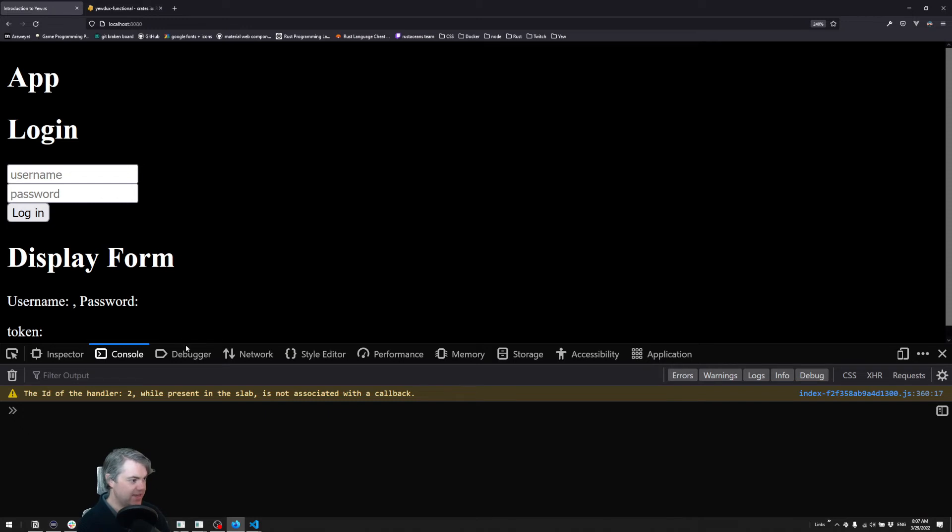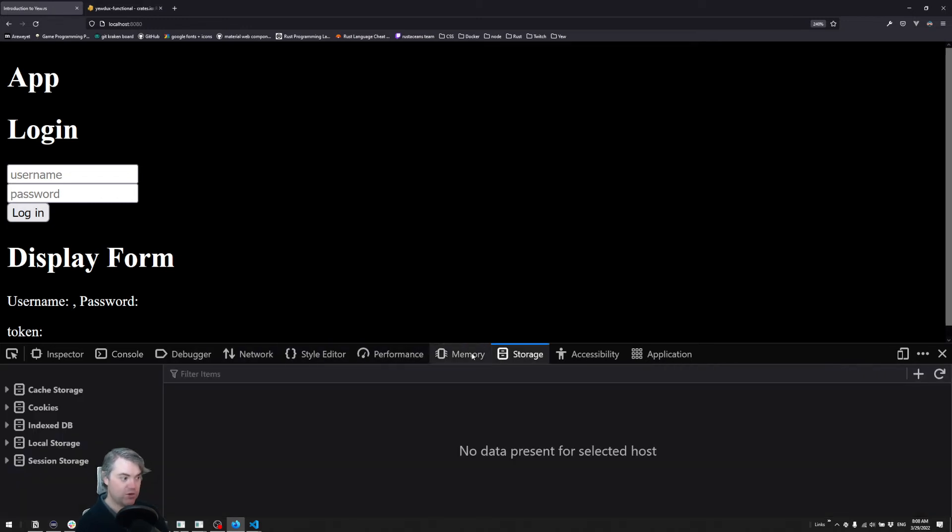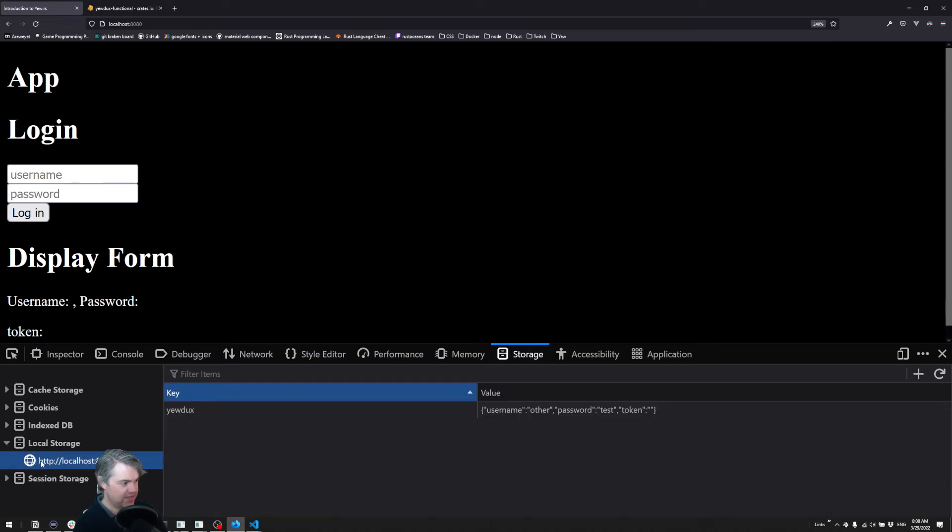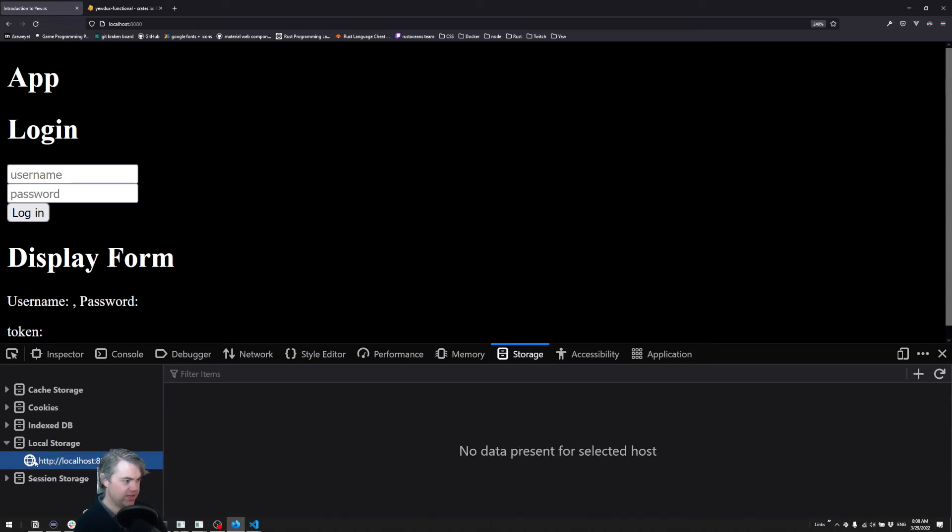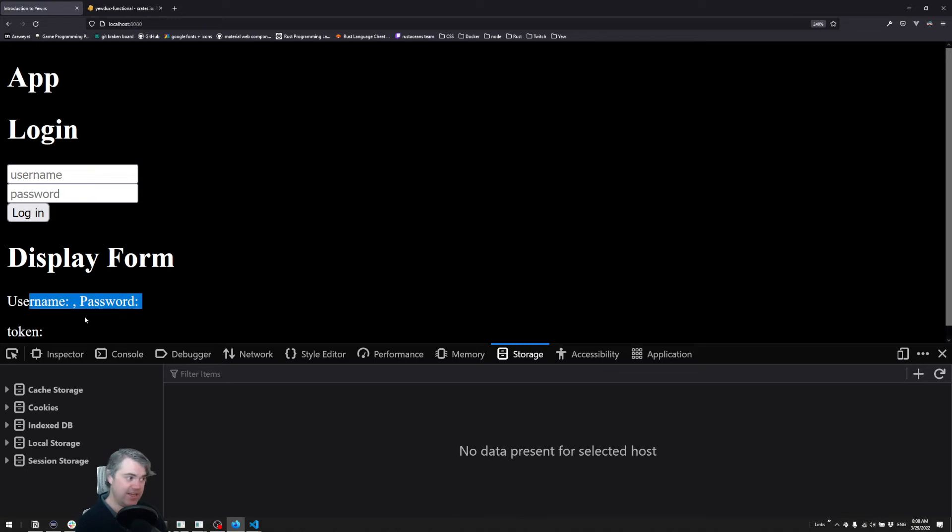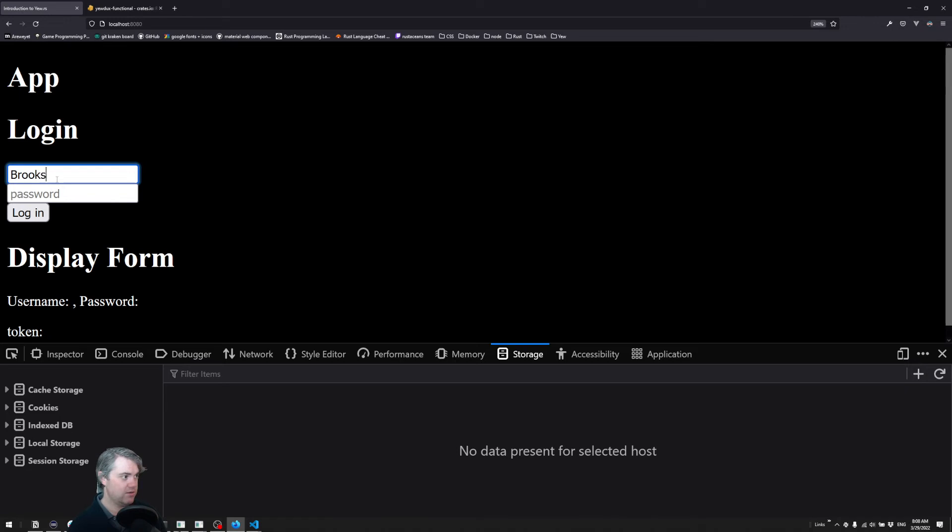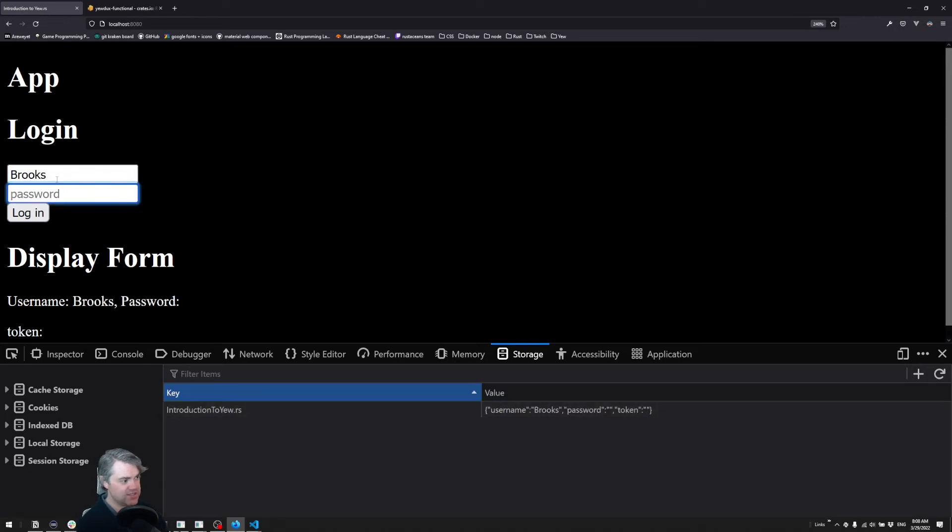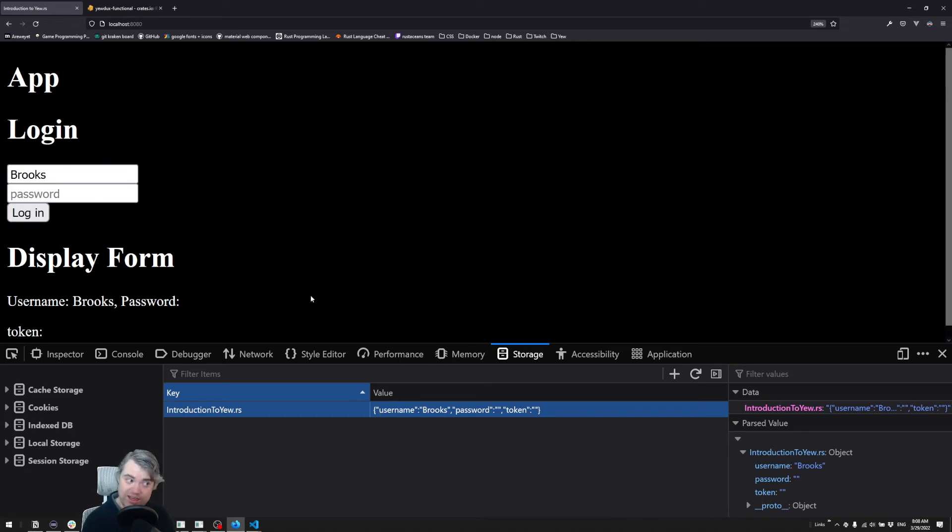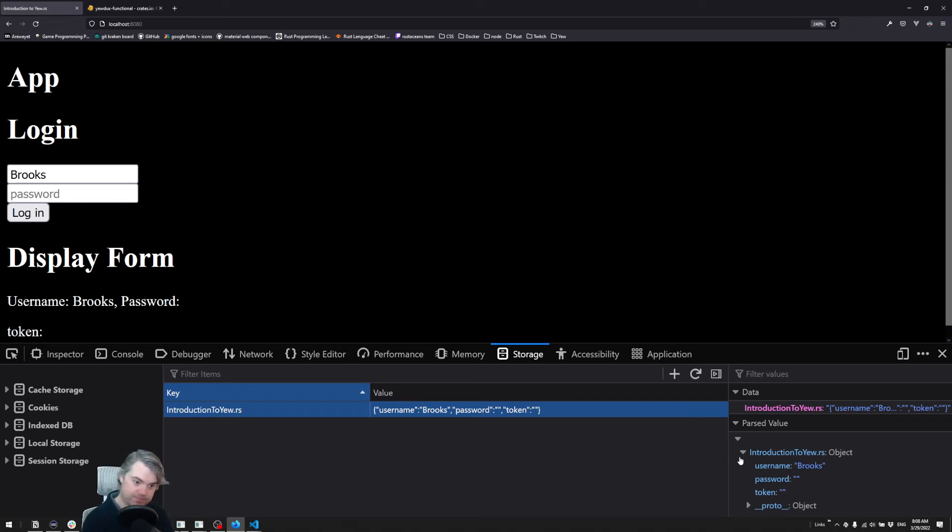We're going to come back to here. I'm going to open storage and take a look at local storage. I was previously playing with this, so let's delete that. We have nothing in here right now. If I hit refresh, everything is blank. I'm going to type in Brooks for username, and then we see immediately our key introduction to yew.rs shows up. The value is a stringified version of our store.